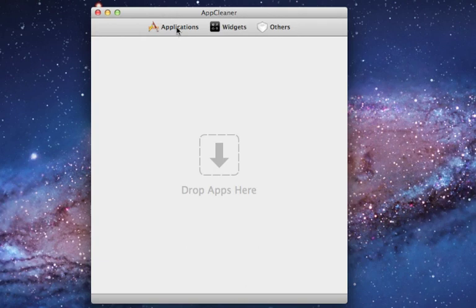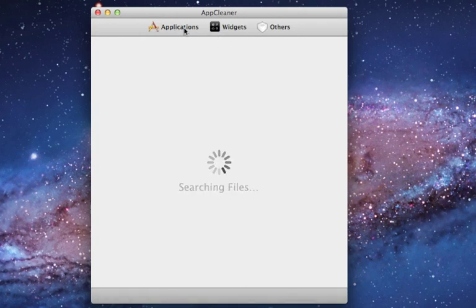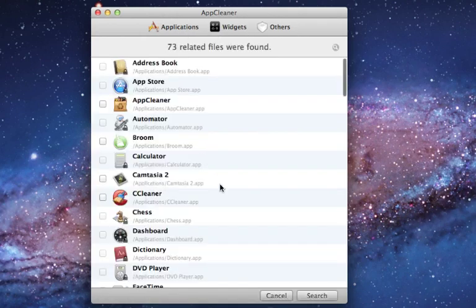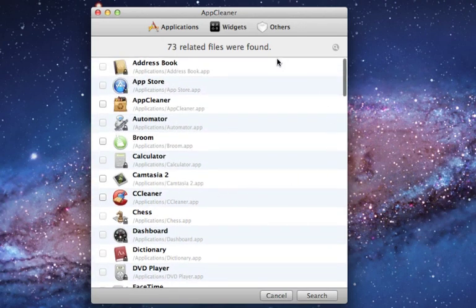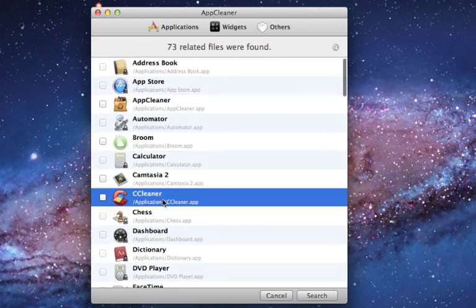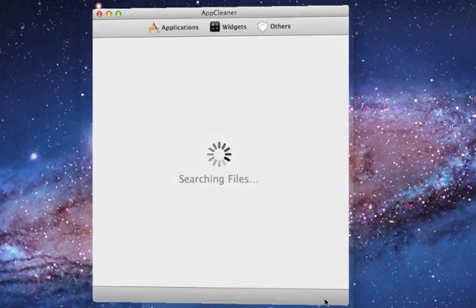So you just want to go to applications and it's going to search all the files. Say I want to get rid of another application, I'll use this one for example. I'm going to click on it and it's going to click search.